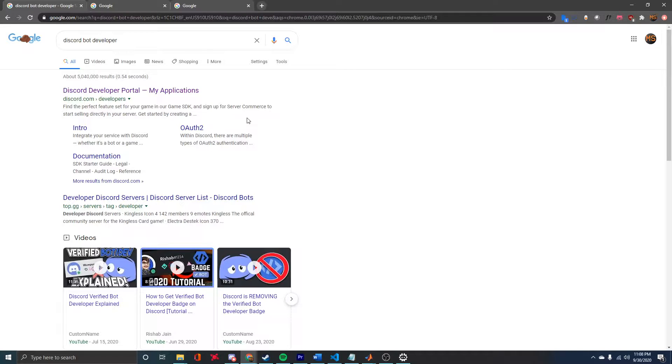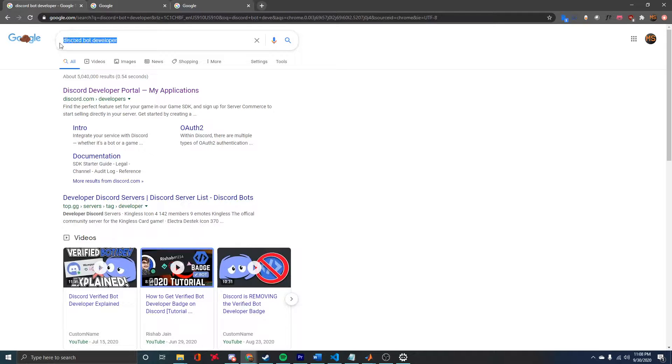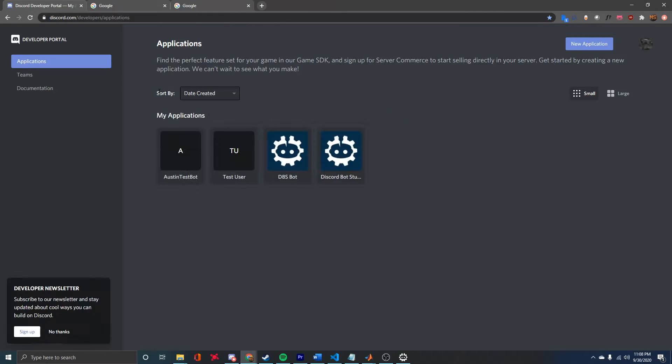Once you've downloaded DBS from Steam, the next step is to Google 'Discord Bot Developer,' and this first result will give us the Discord Developer site.